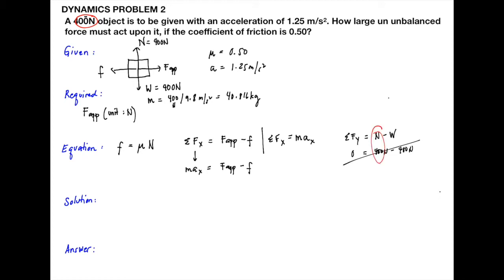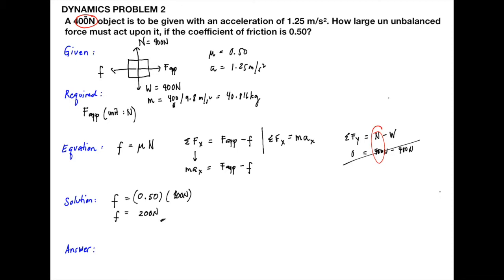Our equation: frictional force equals coefficient of friction multiplied by normal force. The coefficient of friction is 0.50 and the acceleration is 1.25 meter per second squared. We also write the sum of all horizontal forces: F applied minus frictional force.